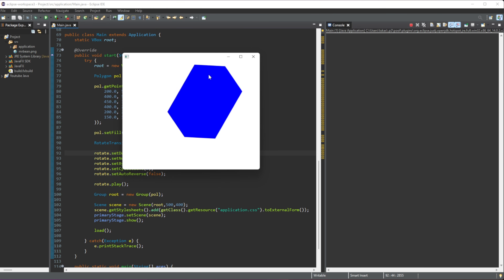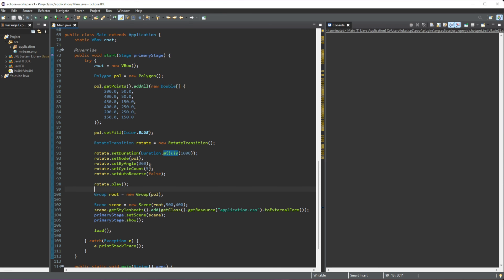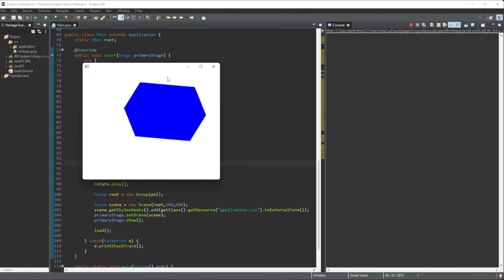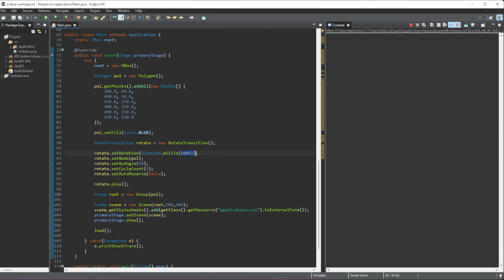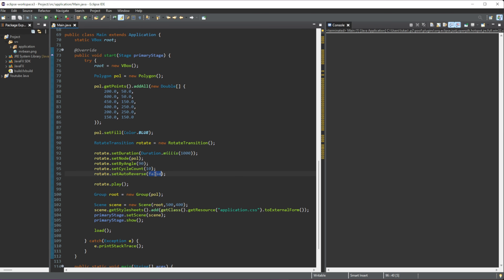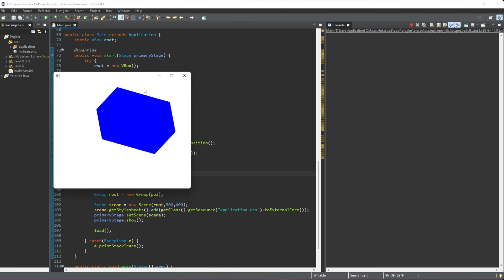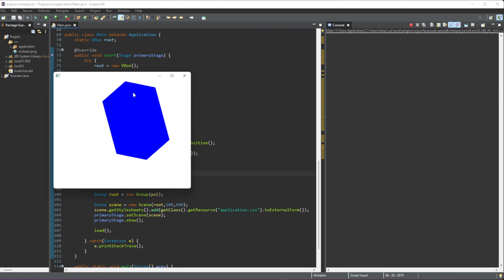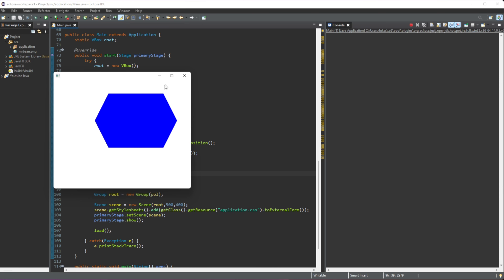You can see it rotates, stops at 360 degrees, and then goes again. Let's try setting the angle to 90 degrees — it takes one second to rotate 90 degrees and does that five times. Let's set the cycle count to 10 times. If we set autoReverse to true, once it rotates 90 degrees it goes back to the start, each direction taking one second.